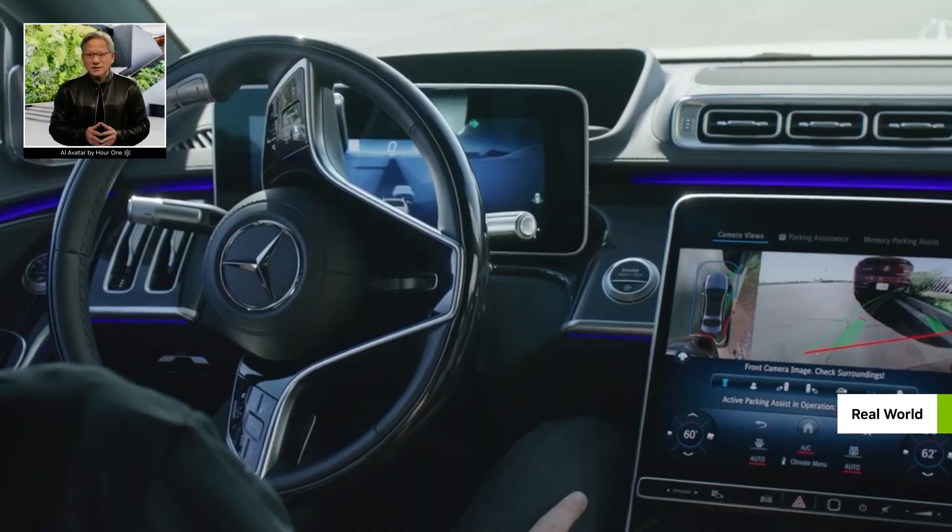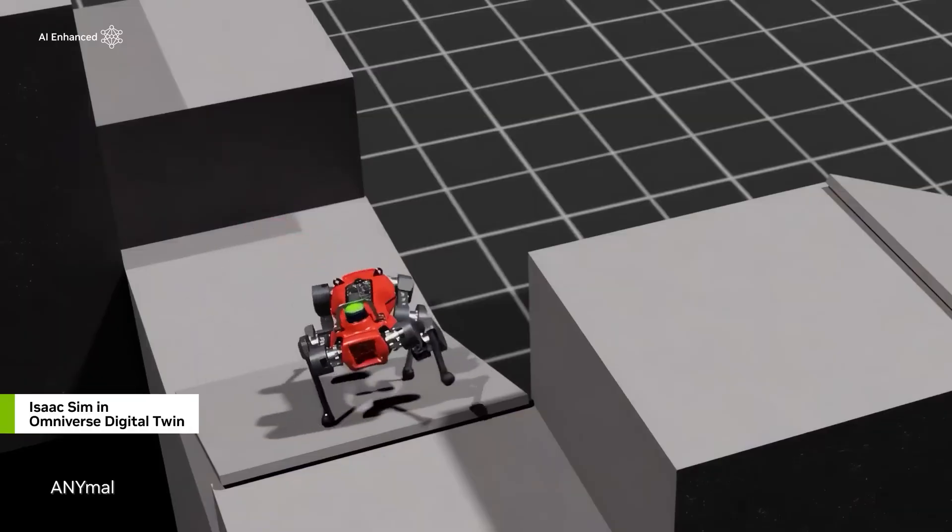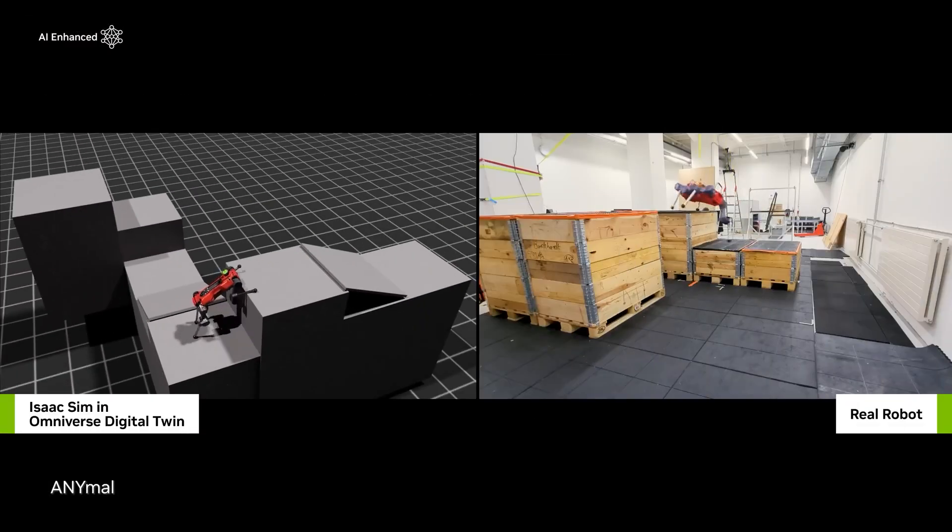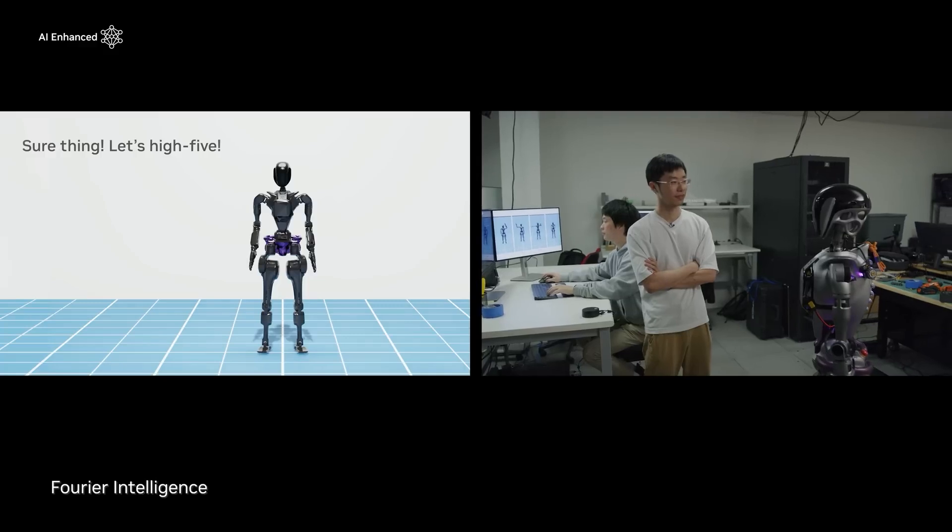Well, this is not the only area NVIDIA focused on during the conference. So keep watching as we unveil more exciting announcements.